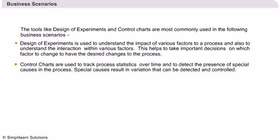Control Charts are used to track process statistics over time and to detect the presence of special causes in the process. Special causes result in variation that can be detected and controlled.